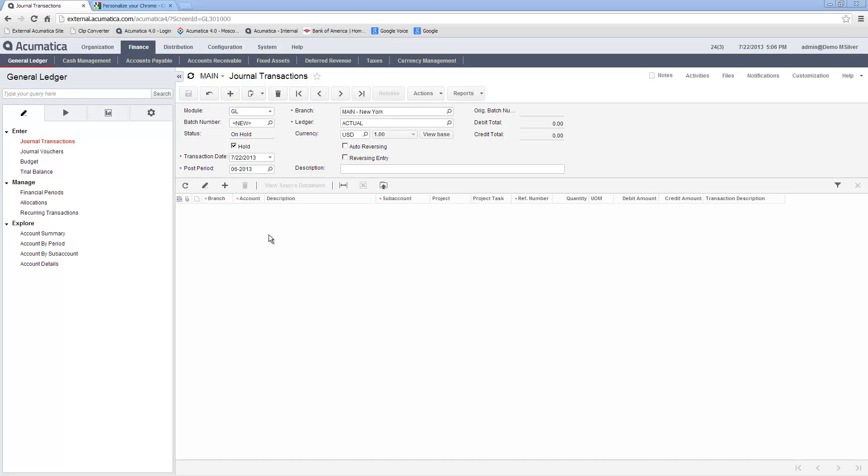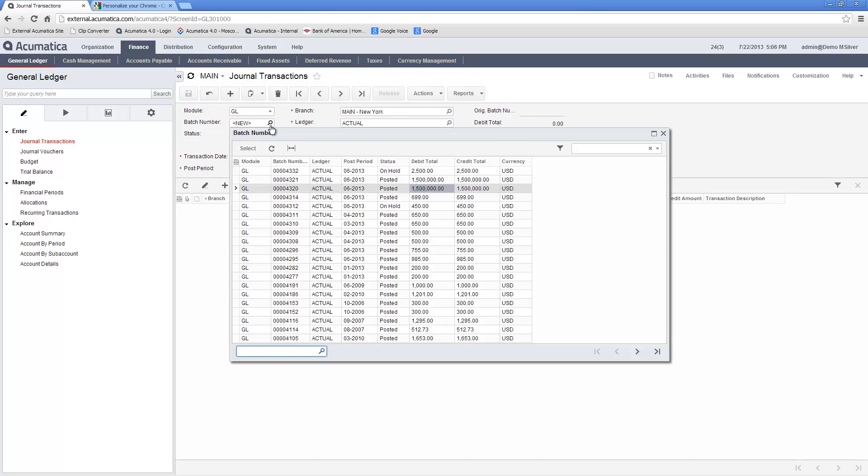Acumatica controls entries to its general ledger with batch numbers. When I click the batch number lookup magnifying glass, I see a list of all journal entries that have been entered into Acumatica. I can easily view any transaction by selecting it from the list.